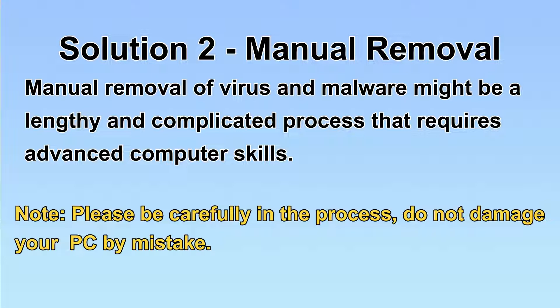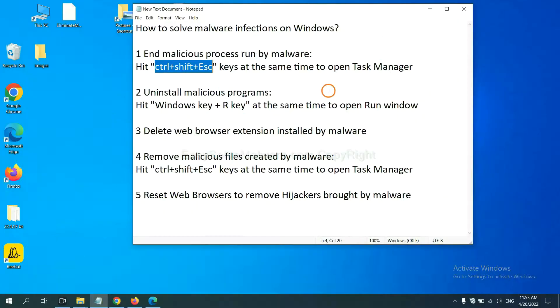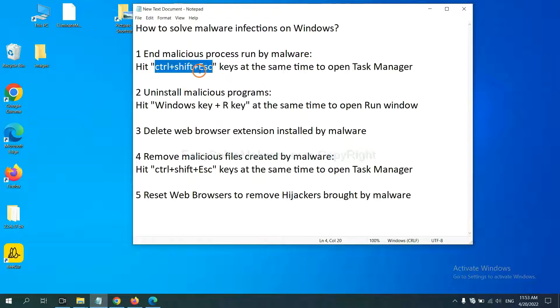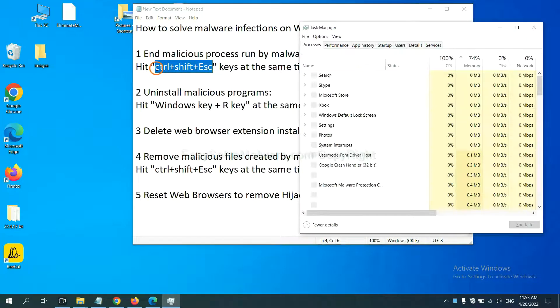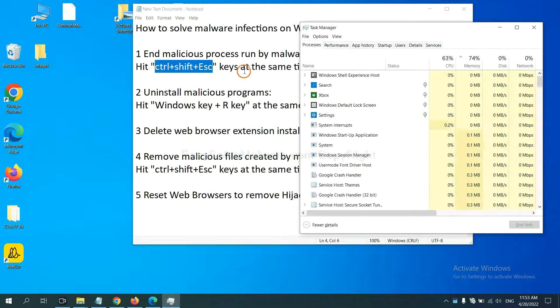Let's begin. First, we need to end malicious process from the malware. Now hit the three keys at the same time. Then Task Manager will open.